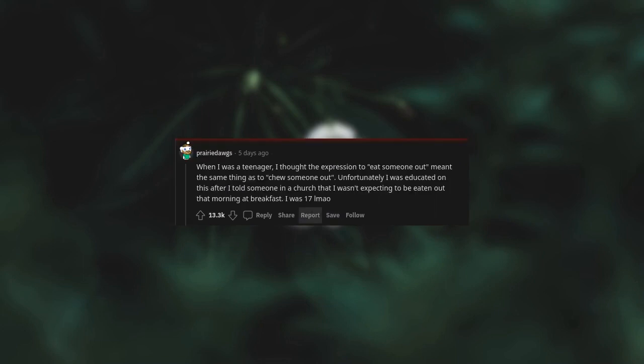When I was a teenager, I thought the expression to eat someone out meant the same thing as to chew someone out. Unfortunately, I was educated on this after I told someone in a church that I wasn't expecting to be eaten out that morning at breakfast. I was 17.